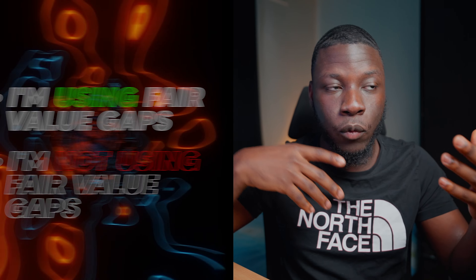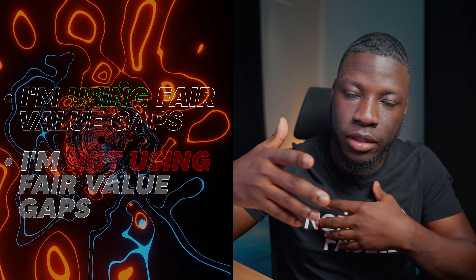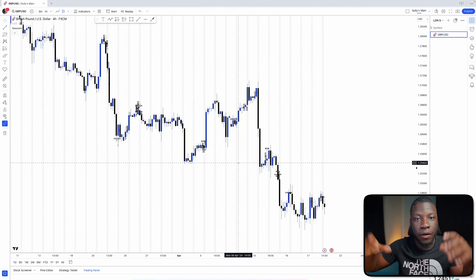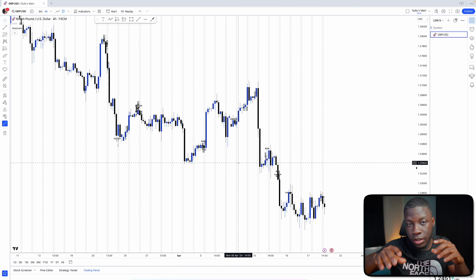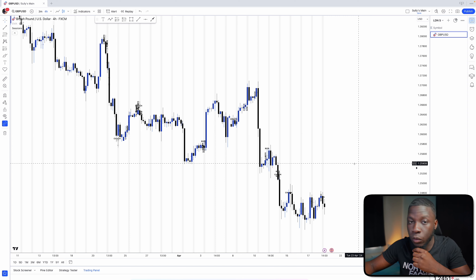Before the video ends, I'll also do a small backtest to show you examples of when I'm using fair value gaps versus when I'm not, and we'll see what the win percentage looks like for this week.